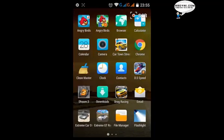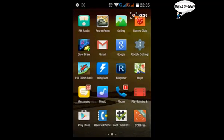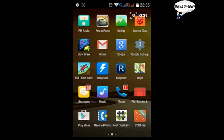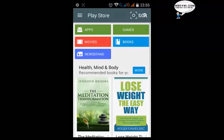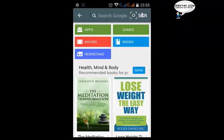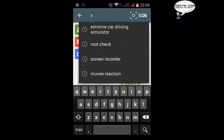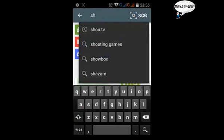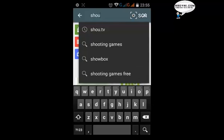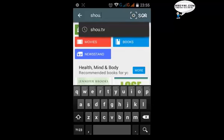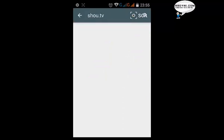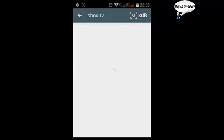First of all let me take you to the Play Store and show you what the name of that application is. In the search bar just type shou.tv - this is the name of the application that we will use.